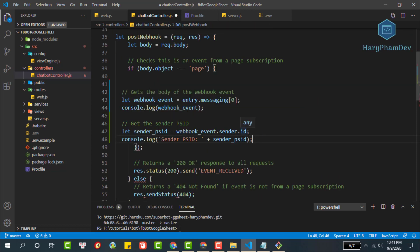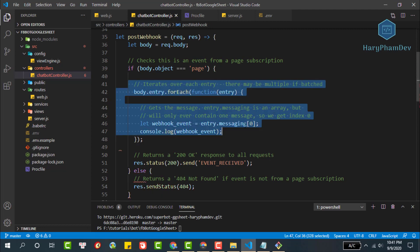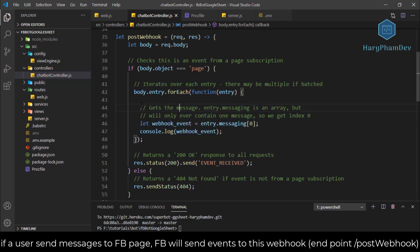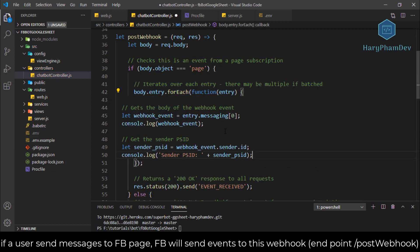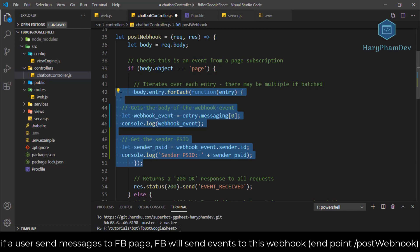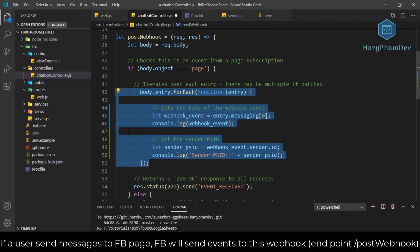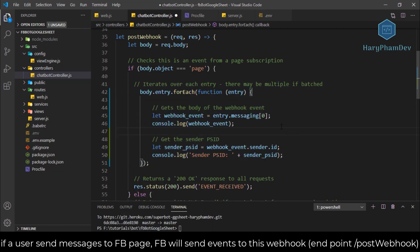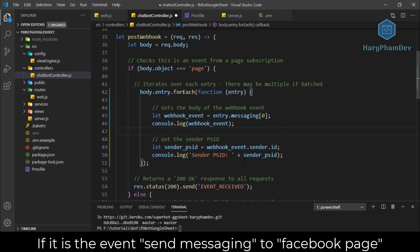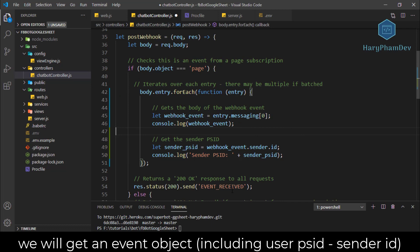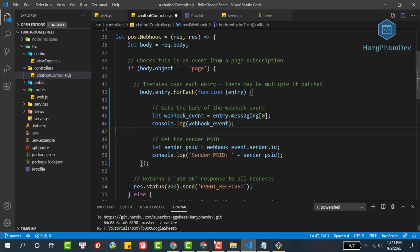I will explain this post webhook function. When a user sends a message to the Facebook page, Facebook will send events to this webhook. If it was an event sending a message to the fan page, we would get this event object, then print the sender PSID. At the same time, we respond to Facebook with status 200. In case it's not an event sent to the fan page, the server Node.js will respond with a 404 not found status.